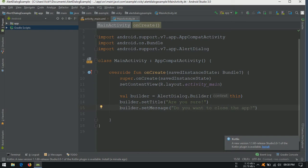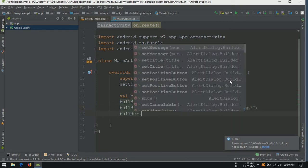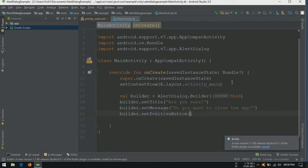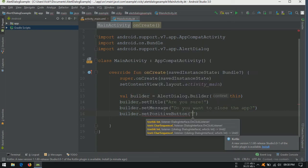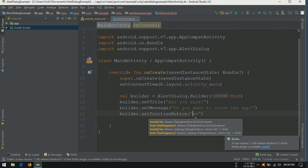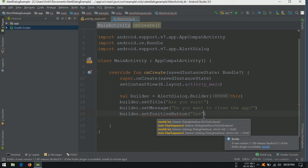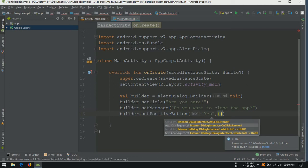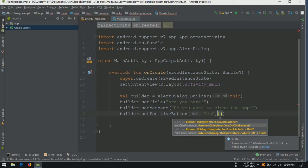Builder can accept three buttons, positive, negative and neutral. For positive button, I am setting the text as yes. Also, we need to provide a listener. I am using the lambda expression here.